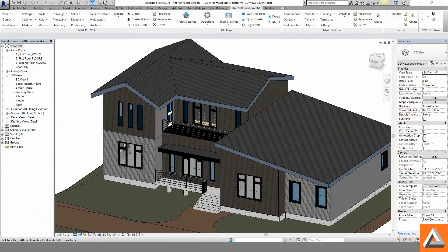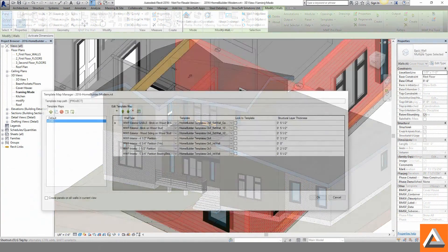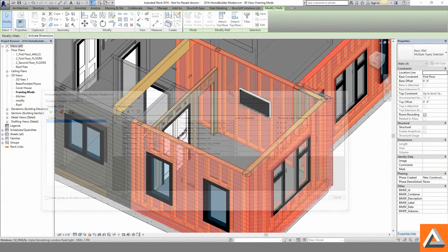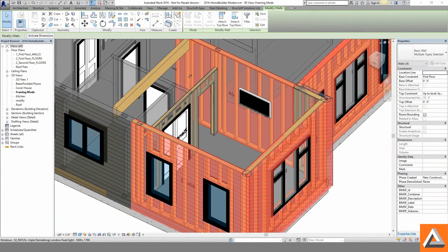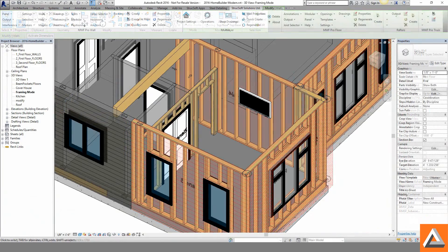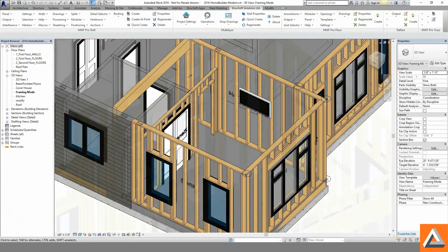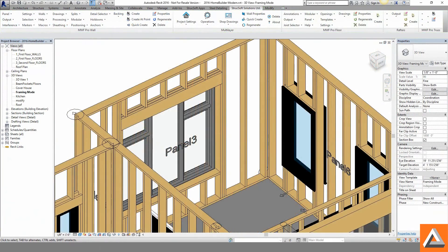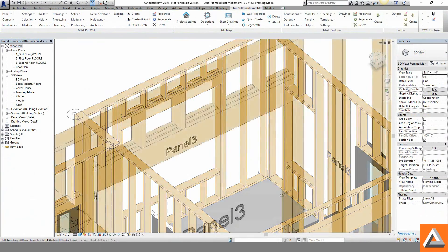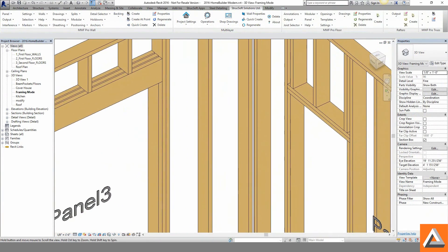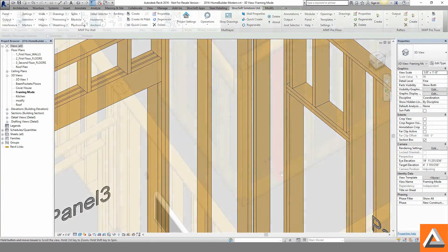Running directly in Autodesk's Revit, MWF Pro Wood will quickly recognize project wall types and assign the needed framing templates based on wall thickness. Opening spans are recognized and appropriate framing conditions are applied.